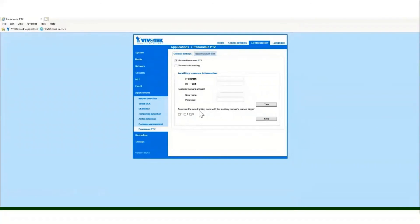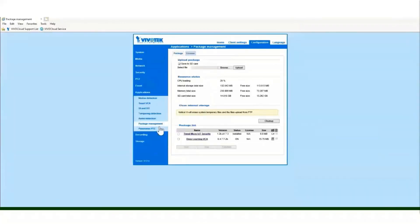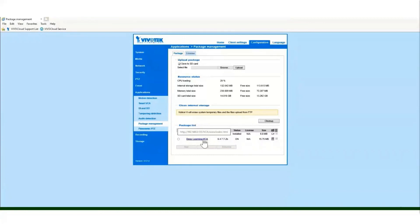One last thing to review is package management. Go to applications and you can see whether or not you have the VCA firmware loaded into the camera. To set up the package rules, click on the link where it says VCA and you can carry that through according to your preferences. That concludes the demo for the fisheye cameras, as well as the presentation on the 180 and 360 cameras.